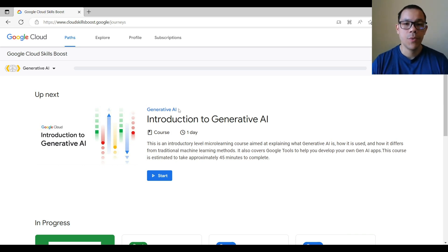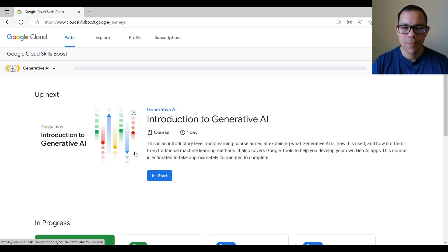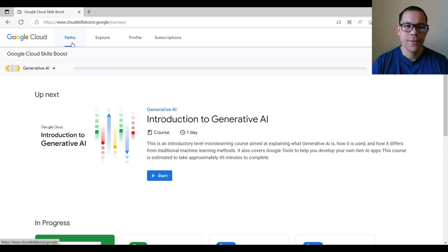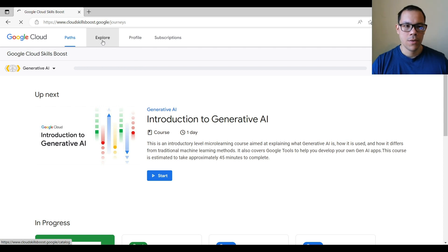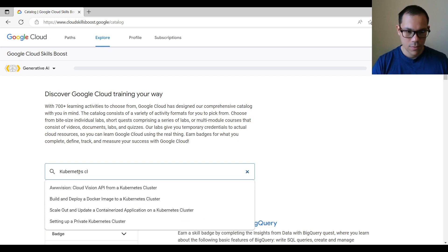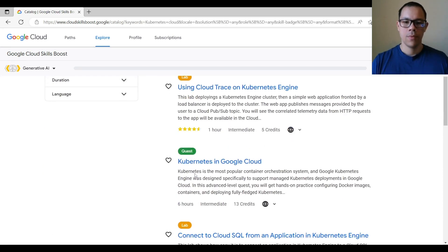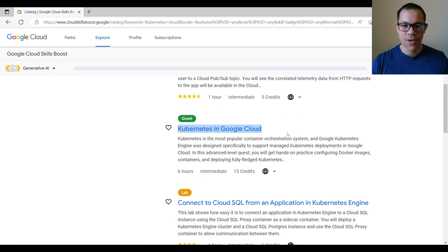The first step is to go to the website cloud.skills.boost.google — it will automatically direct you to cloud skillsboost.google/journeys. Your screen might look a bit different from mine. Once you're here, let's search to find our activity for today. On the search bar, let's try 'Kubernetes and cloud.' This is the name of our quest: Kubernetes in Google Cloud.